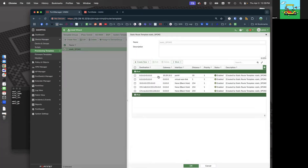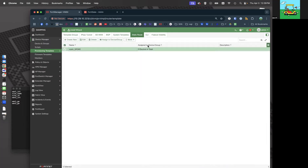Static routes — these are all your default route. Quad-zero goes to the virtual WAN link, nothing to change there. These are just black-hole routes for RFC 1918 space, so really nothing to do there either. Guess what — we are completely done.